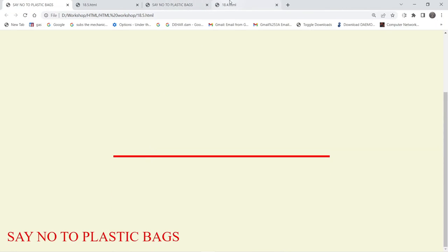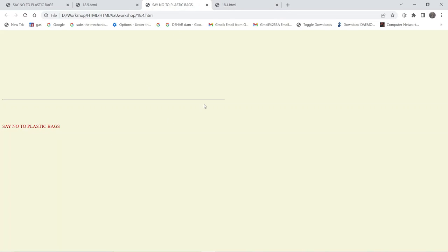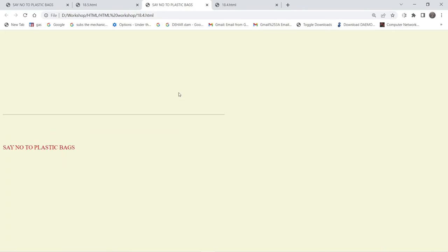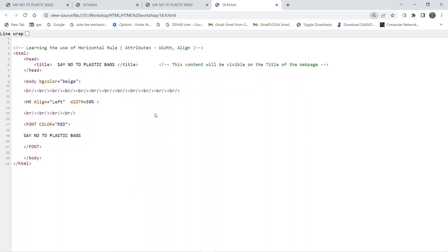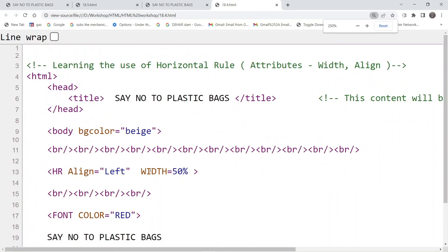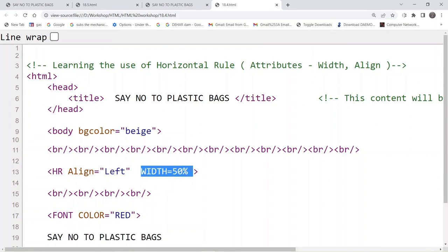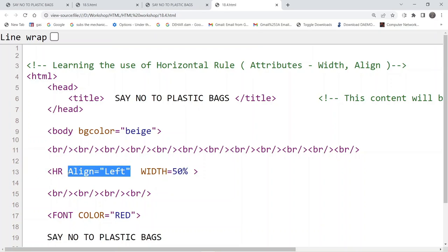Similarly, this is another example where you can see that the horizontal rule is aligned toward the left-hand side. If we take a look at the code, the width is going to be 50%. By default it stays in the center, but because we have given the attribute 'align=left', the horizontal rule is shifted towards the left of the document.